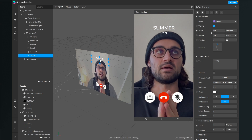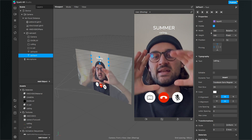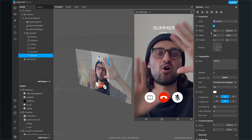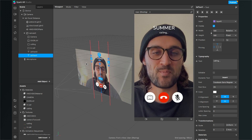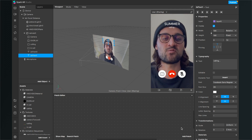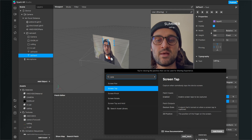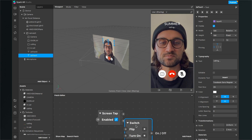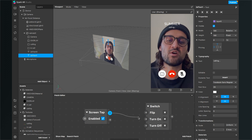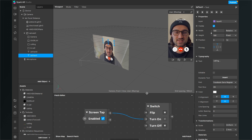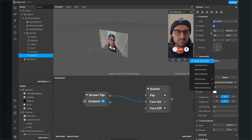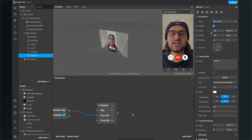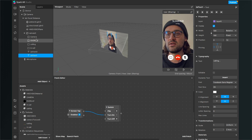Now we need to animate this so that when we tap the screen, the animation plays — elements disappear and the overlay changes. Open the patch editor. We want to start with a screen tap, so add a Screen Tap patch. Then add a Switch patch — the Gesture State output of the Screen Tap goes into the Turn On input of the Switch. Make sure Simulate Touch is enabled so we can test the filter.